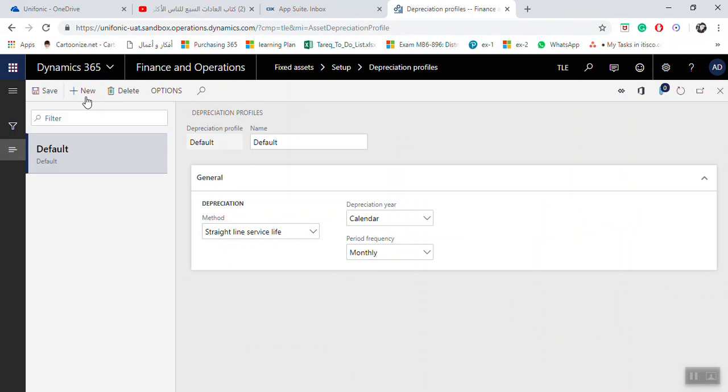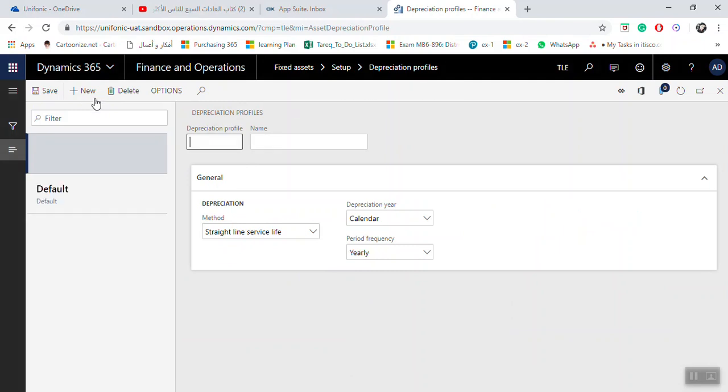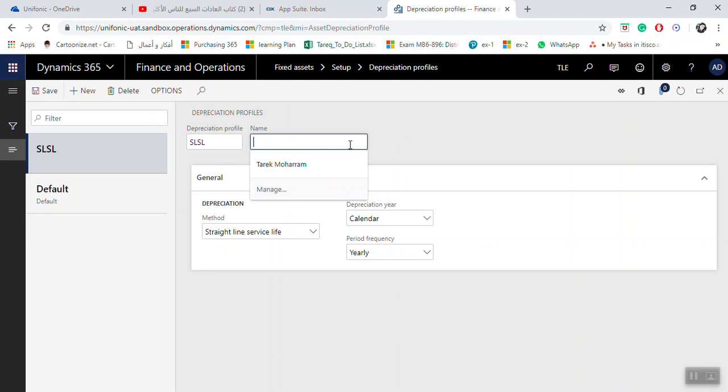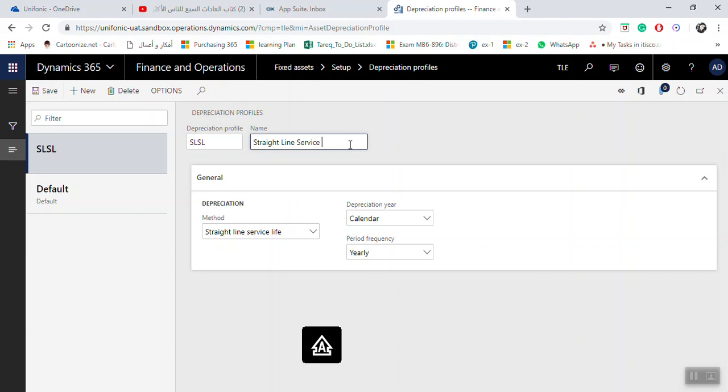Click New to create a new depreciation profile. For example, I'll create one called Straight Line Service Life. Enter the name here in the depreciation profile field. In the General section, you can specify the depreciation method.